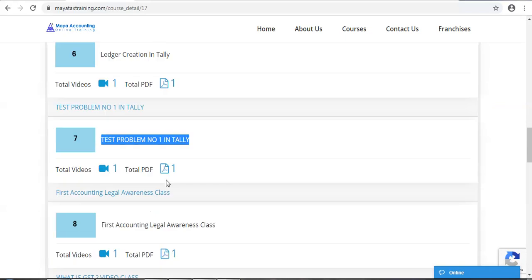If you are in the first class of this course, you will be able to become a student and work from a professional school. That is a test problem.